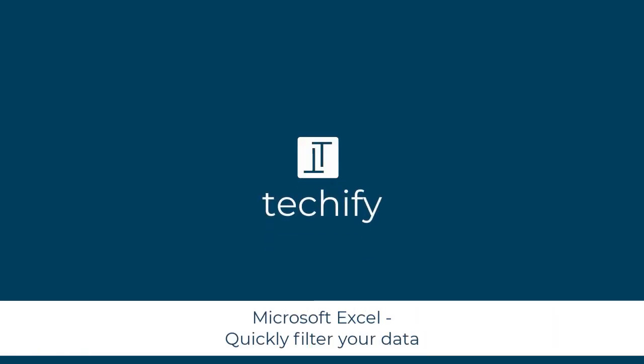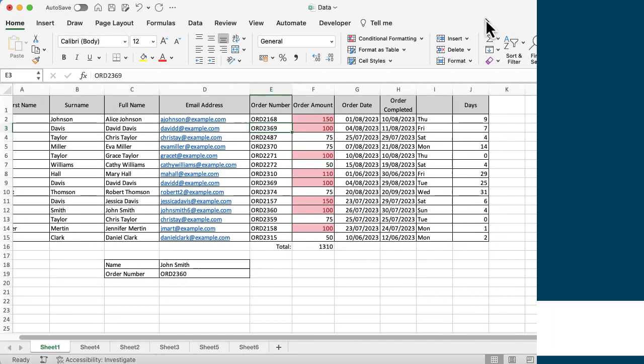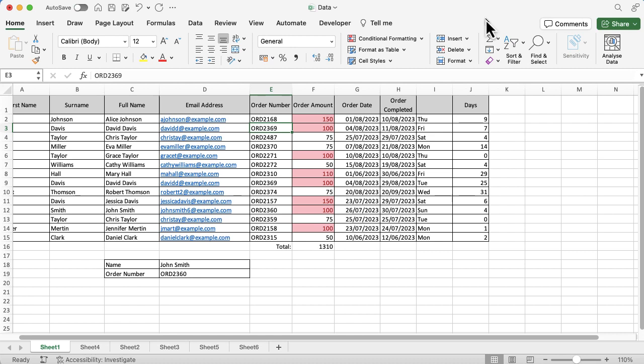Welcome to this quick video on filtering in Microsoft Excel. I wanted to show you a quick tip of how to set up your filters quickly rather than going in, selecting everything, and turning on all the filters. You can go in and select the data that you want to filter by, and it's much easier to do.